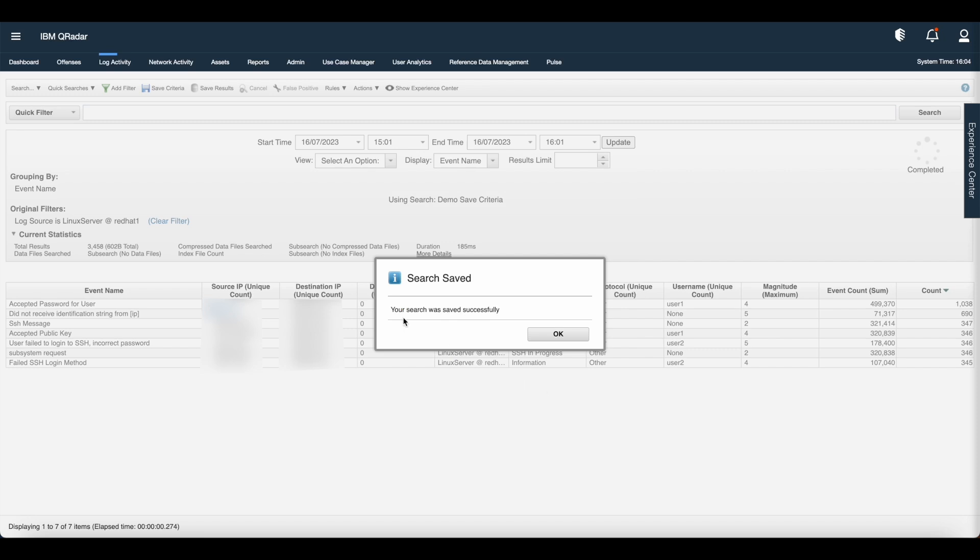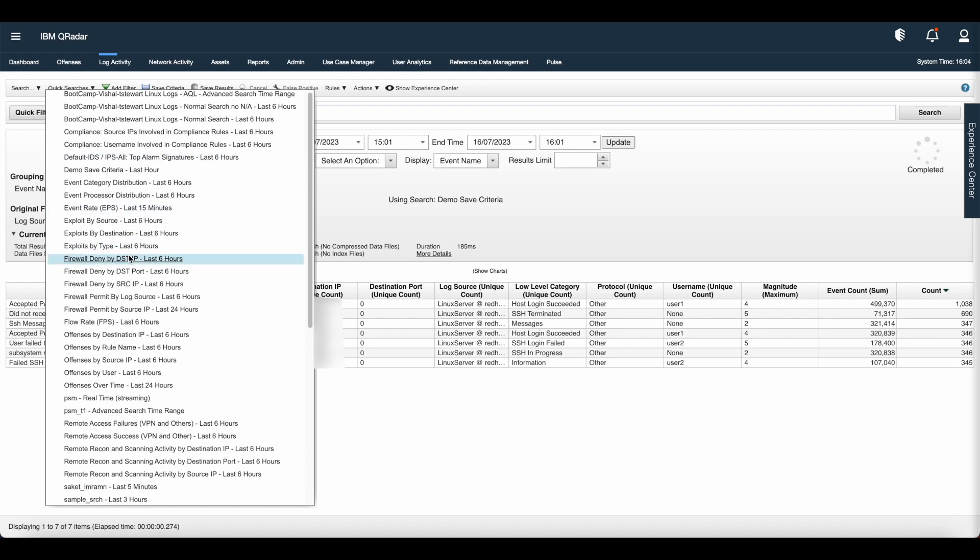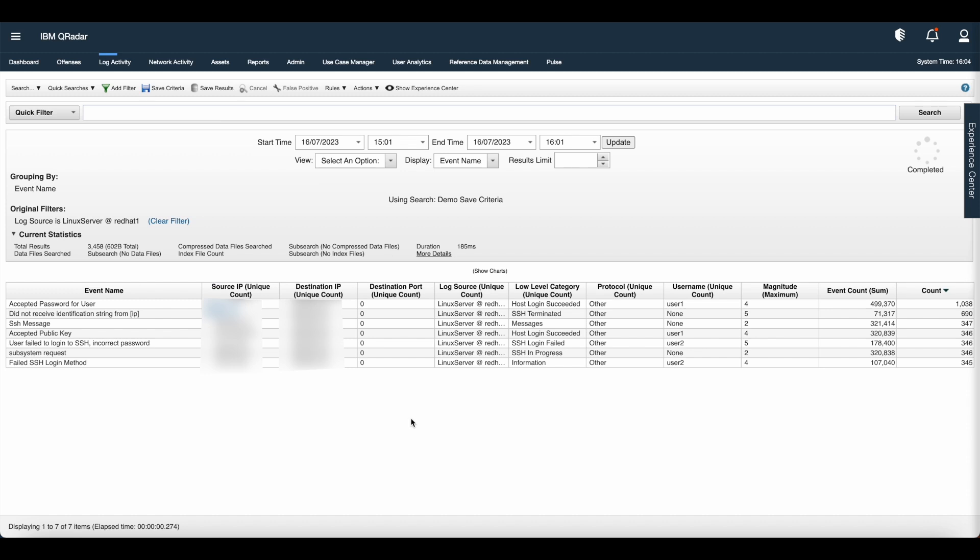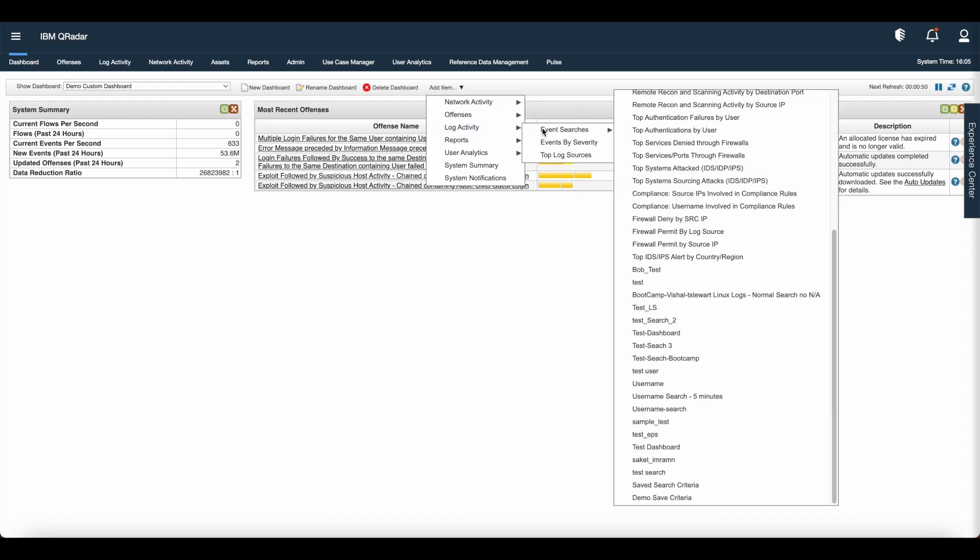Once you click OK, it will give the message as your search was saved successfully. Click OK. Let us see the quick searches. You can see that save search criteria appear in the quick searches. Now let us go back to the dashboard tab.